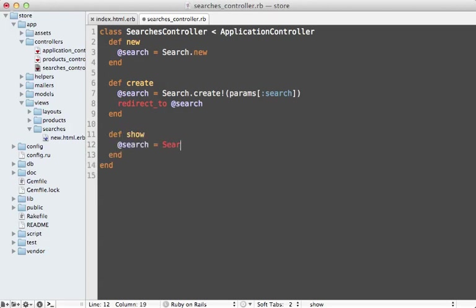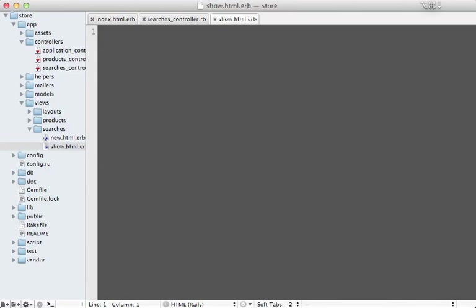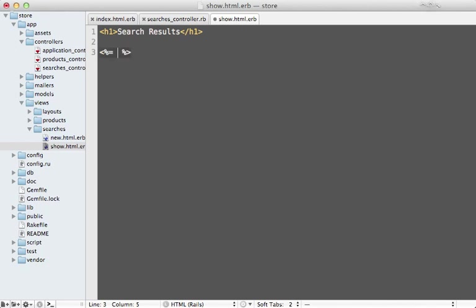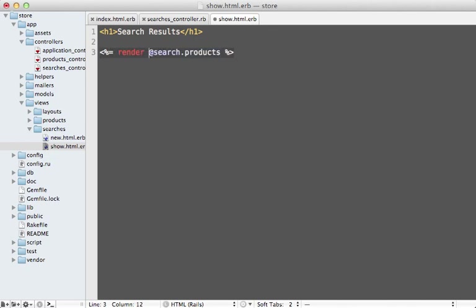Which will just fetch our search record, and this way we can display our results. So we need a template here for the show action. Let's give a title here called Search Results and let's render out all the search results products. We can say search.products.